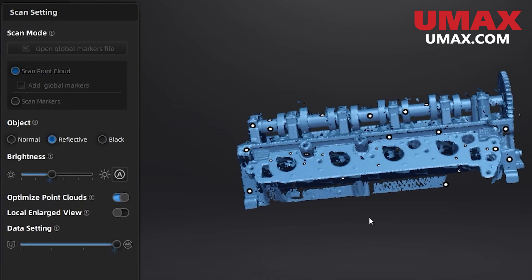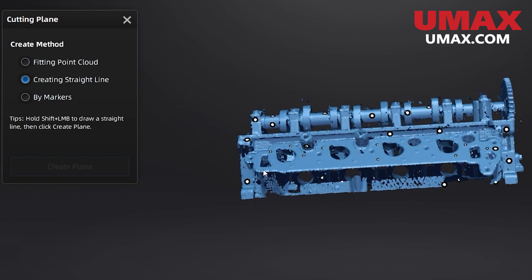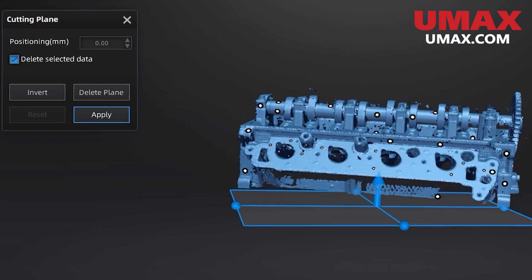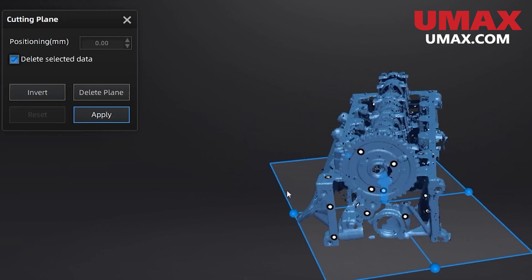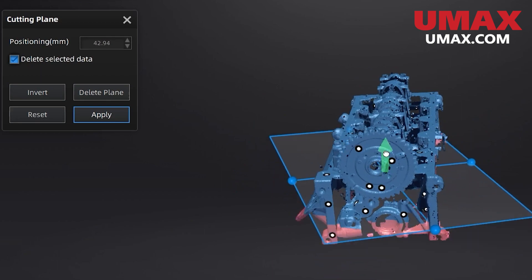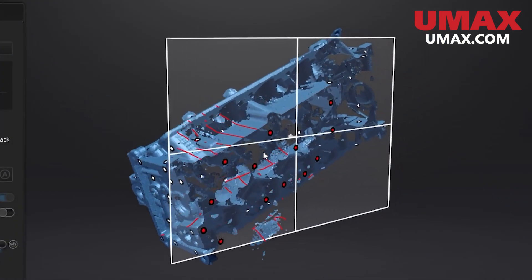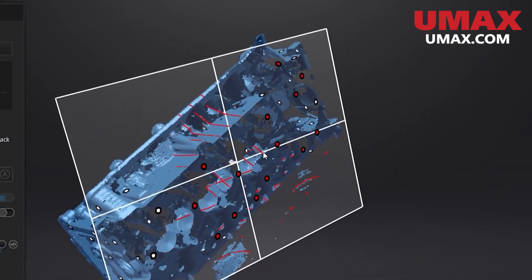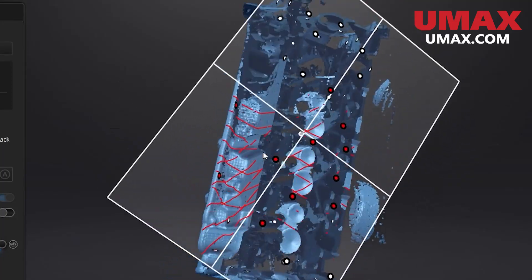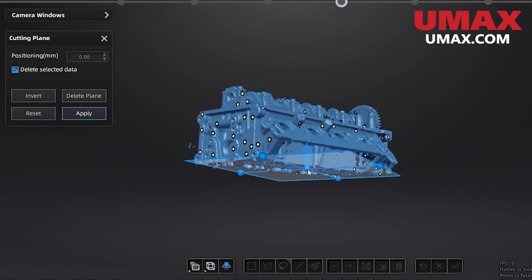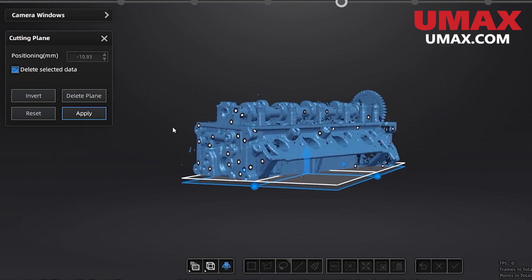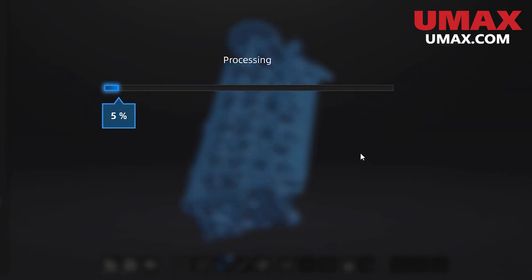There is also a cutting plane tool which will create a flat plane either by drawing a line, selecting data, or selecting markers. Drawing a line, selecting data, and markers are all controlled by shift dragging of course or shift clicking. This plane will automatically delete any data under it and can even be kept around to automatically not capture any data under it while scanning as well. This plane can also be deleted or moved as you like. When we're done editing our data we can press the check mark to confirm our edits or if we made a mistake we can press x.